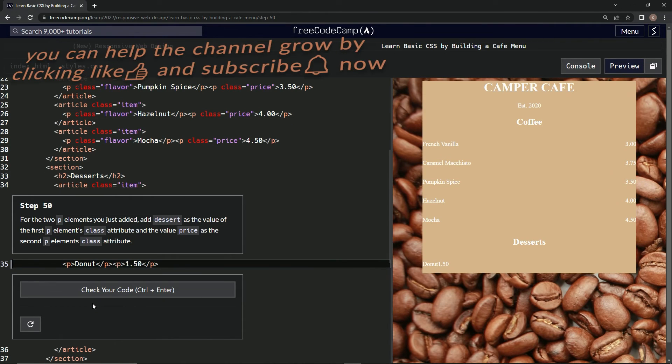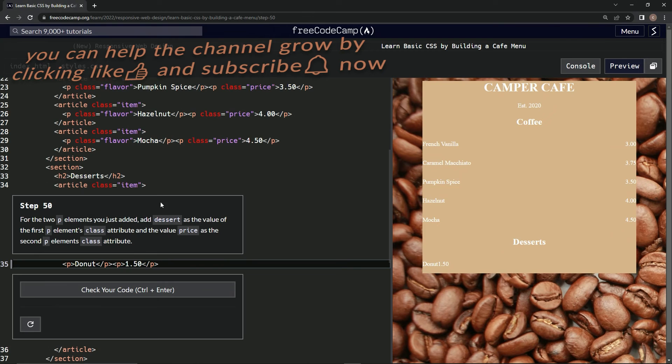Alright, cool. And check it, looks good, submit it. Alright, and now we're on to step 50, and we'll see you next time.